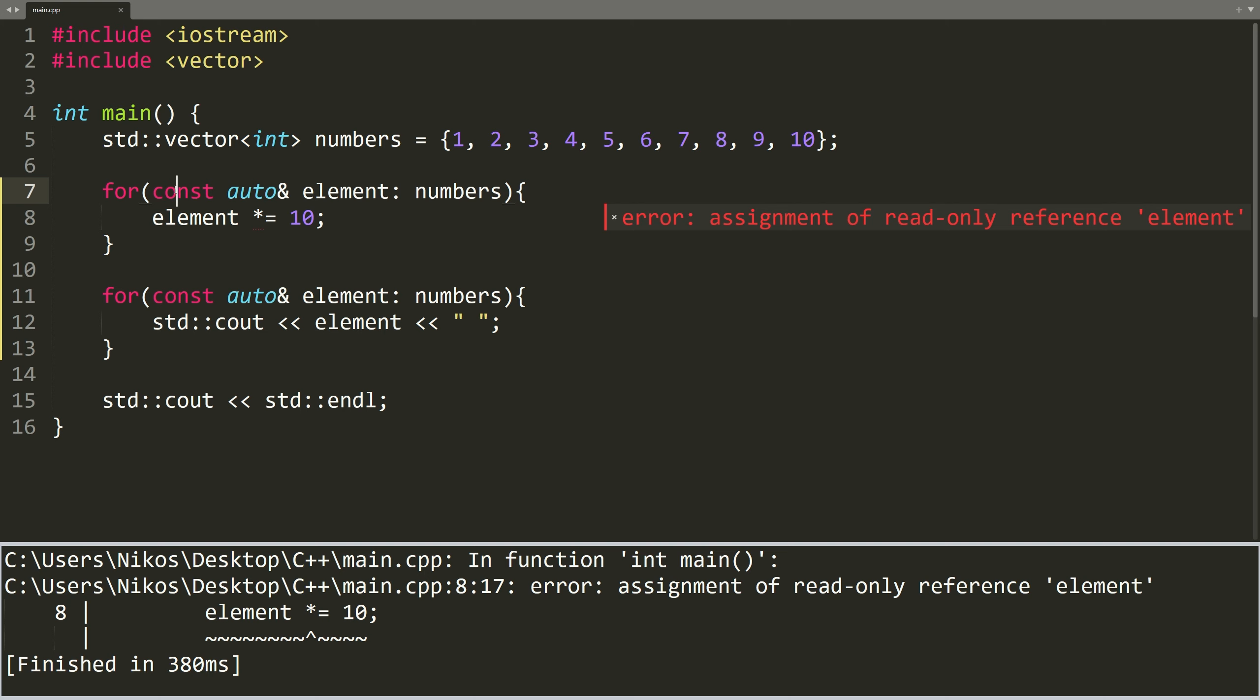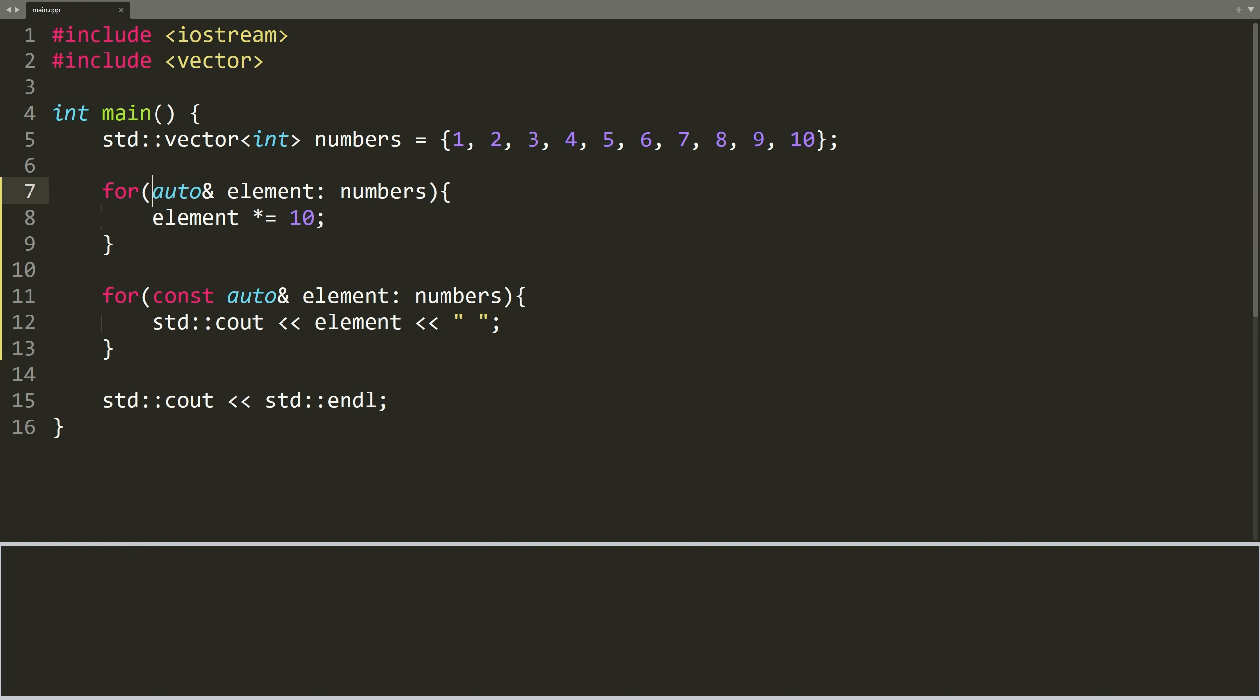This adds a layer of safety to our code, and prevents accidental modifications. That's it! You now know how to use range-based for loops in C++, to make your C++ code more concise, readable, and safe, when dealing with collections of various data types.